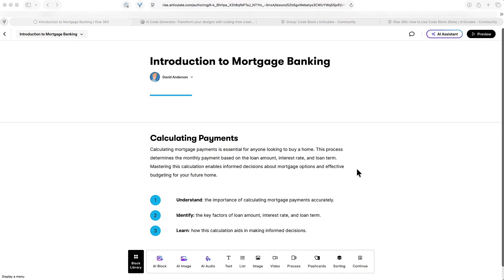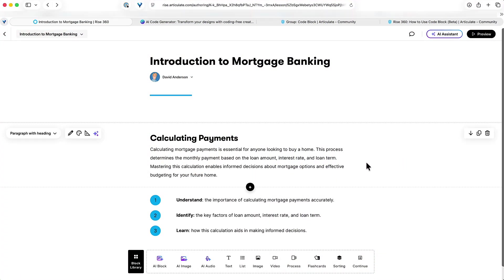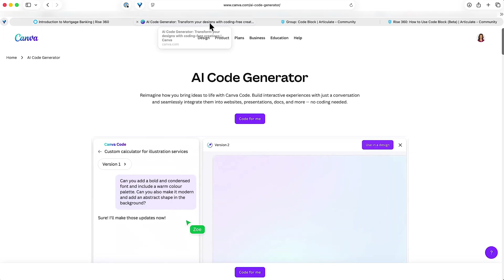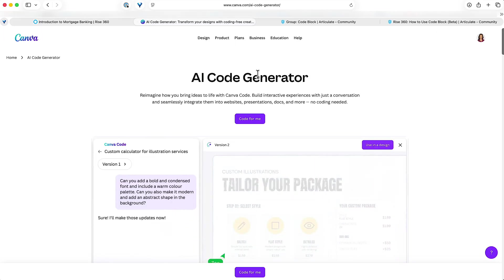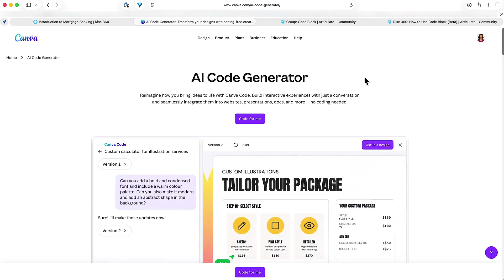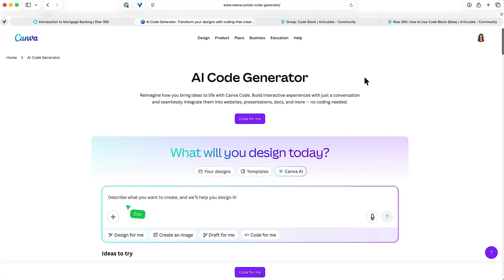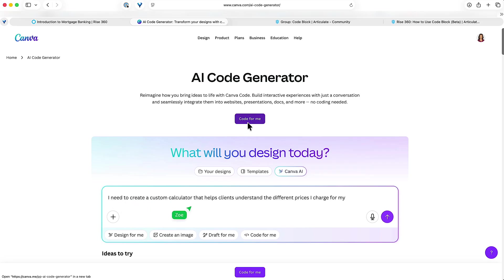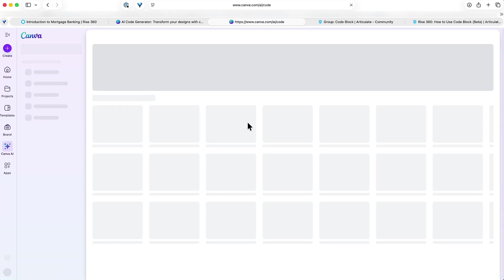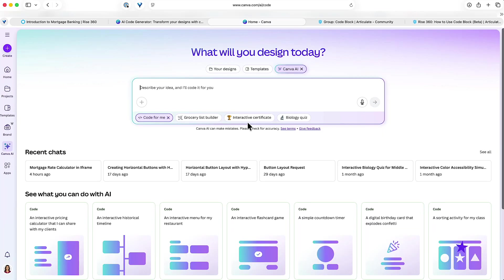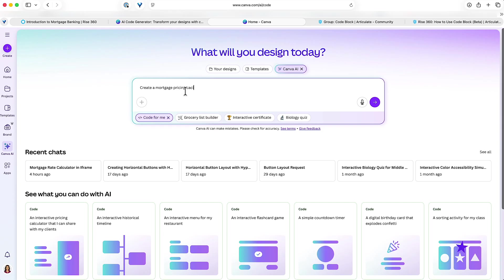Alright, so I'm in Rise and let's say I want to add a mortgage calculator. I like Canva Code, but Claude, ChatGPT, a lot of apps can let you do this. I'm gonna click Canva Code for me, and let's just tell it what I want it to do. You just essentially describe what type of interaction you want. Let's say create a mortgage pricing calculator, something simple. That's enough of a prompt for me.